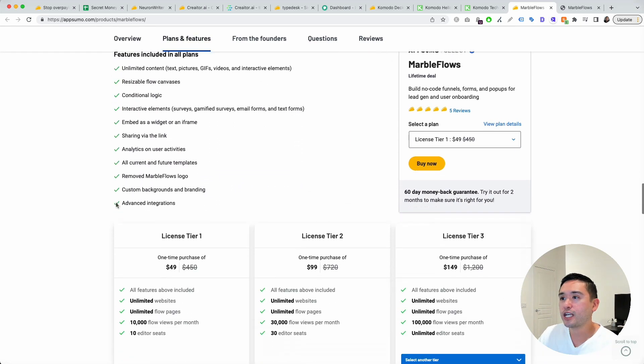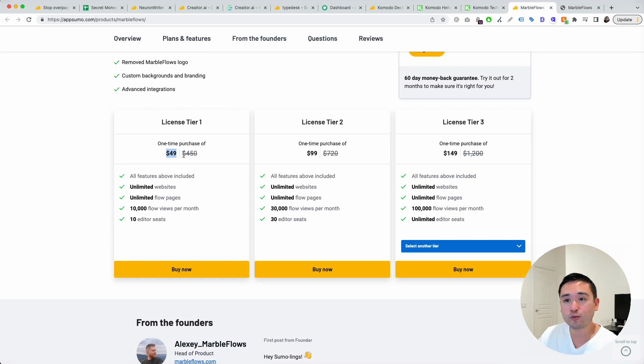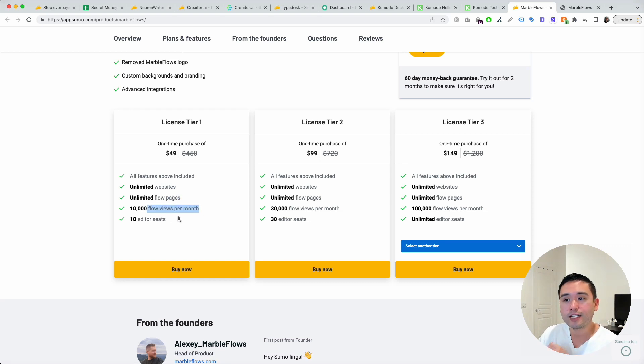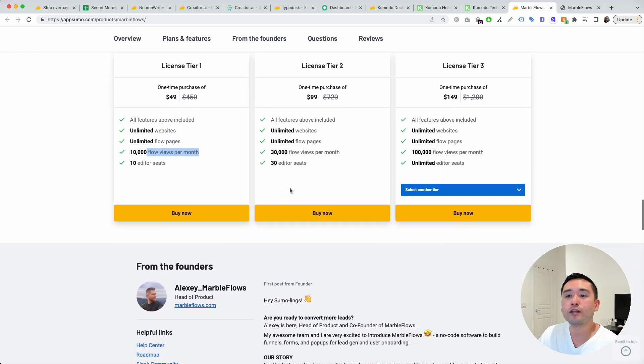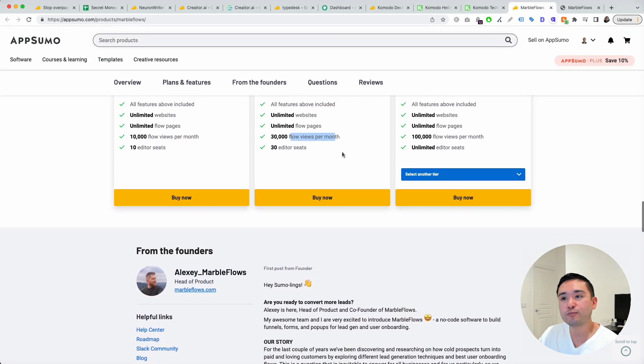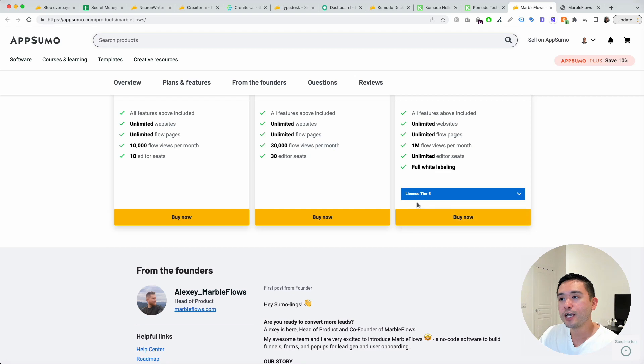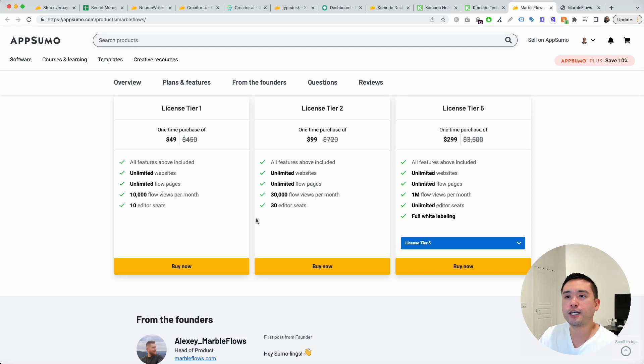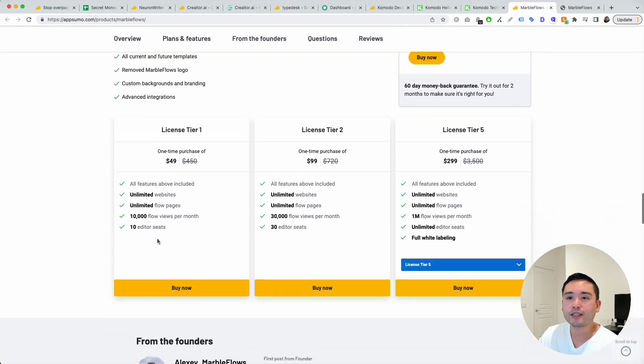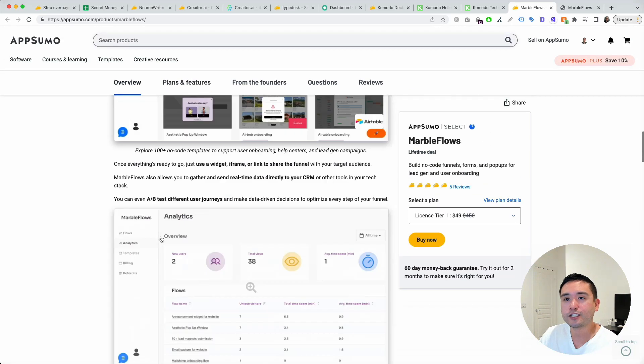You could purchase one code for $49. So not too bad. You get unlimited websites, unlimited flow pages, 10,000 flow views per month, and 10 editor seats. The more you stack, the more limits you get in terms of flow views per month and editor seats. You can stack up to 10 codes. The limits are actually really good. Even with tier one, I think the limits are excellent.